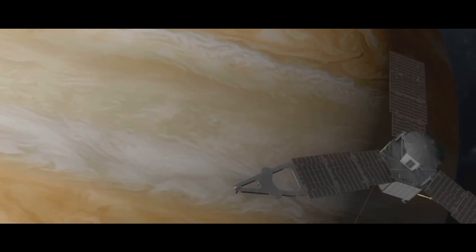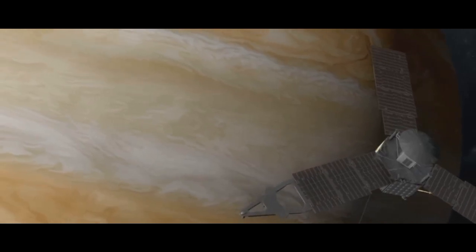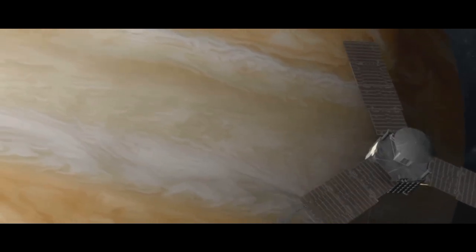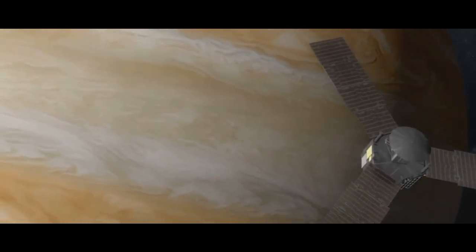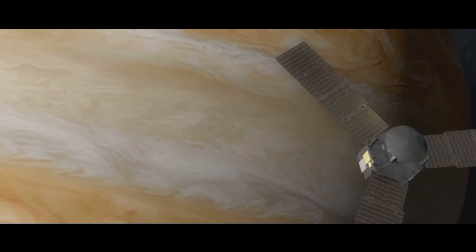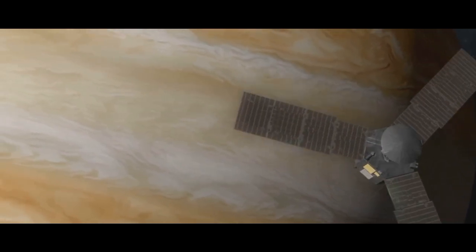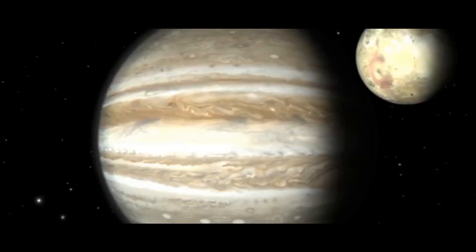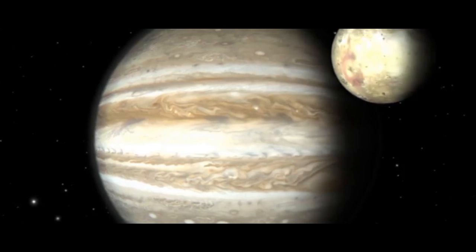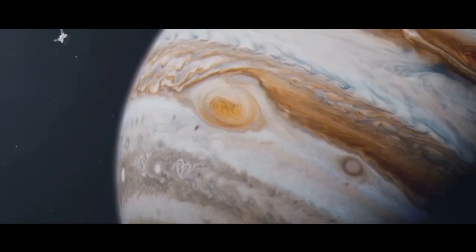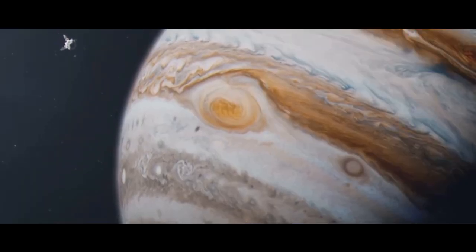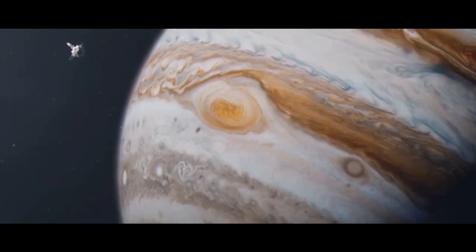Over decades of exploration, we've sent spacecraft to this giant, unlocking fascinating details about its composition, weather, and moons. Yet the deeper we look, the more questions arise.